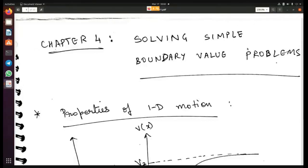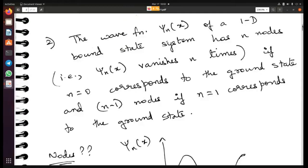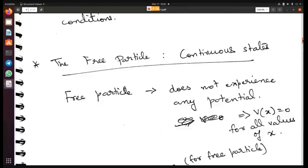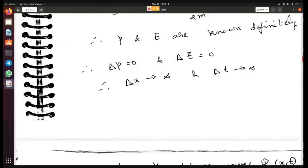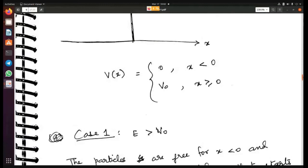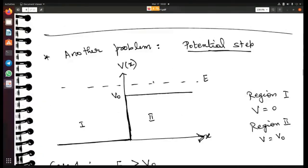I hope you guys have gone through the previous lecture, because it will be important for you to understand it before following this more easily. I'll go through the first case of this problem very quickly, just as a recap, and then we move on to Case 2, which is what we are supposed to do now.